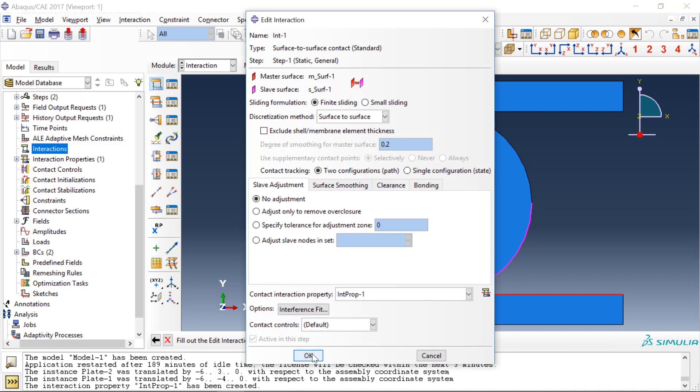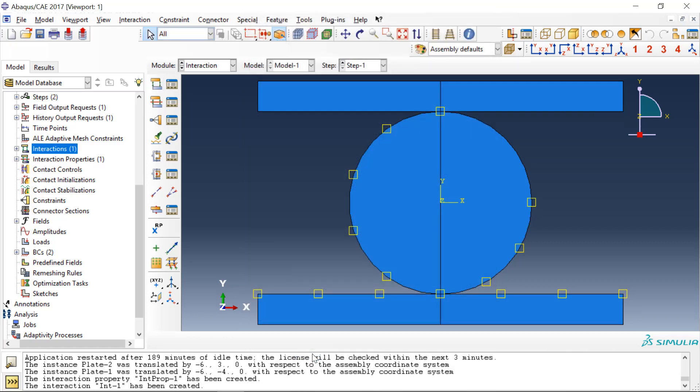OK, and then we go ahead and click OK. And you can see that there are these yellow boxes which indicate that there is an interaction that's been defined between these two surfaces. And now we need to go through and do the same thing between the top plate and the disk.